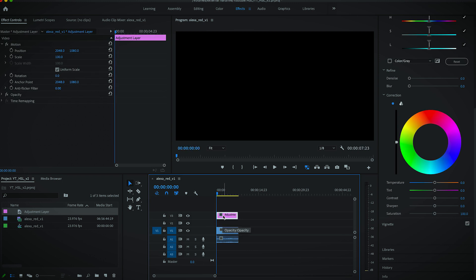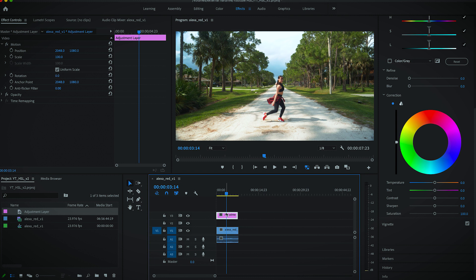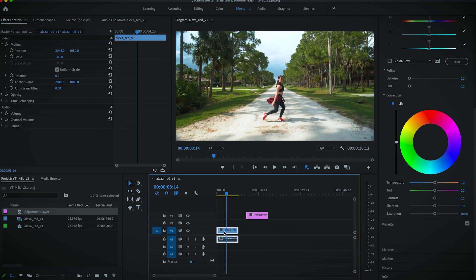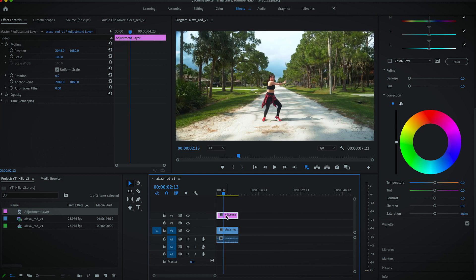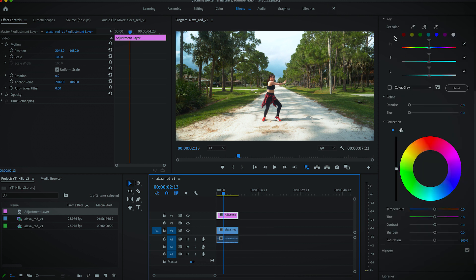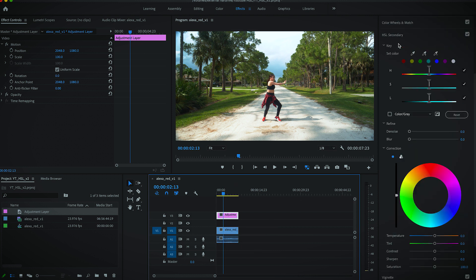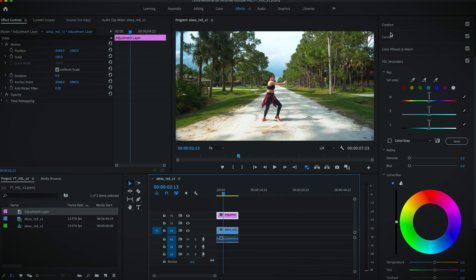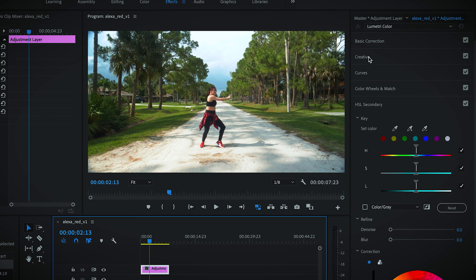Why do we add this effect to the adjustment layer? It is so that we do not affect the actual original footage. So anything we do to the top layer will affect the look of it, but it won't actually mess anything up inside of the actual video itself. The other nice thing about the adjustment layer is that you can stack the HSL, because you only get one HSL secondary per Lumetri, so you have to add another Lumetri.